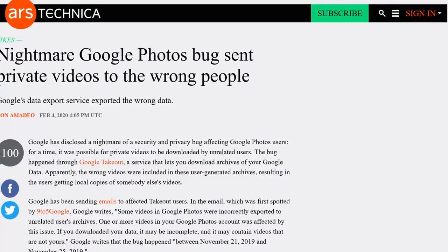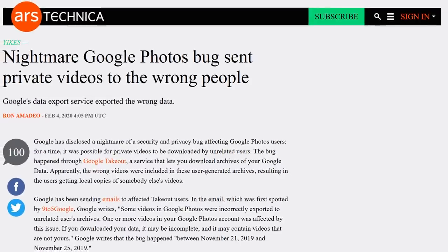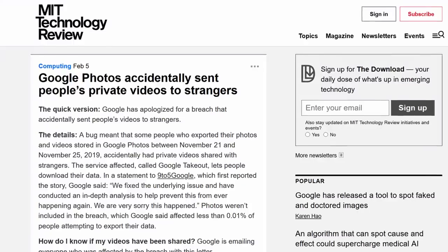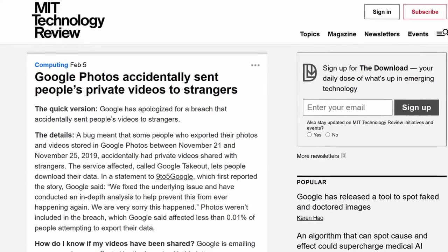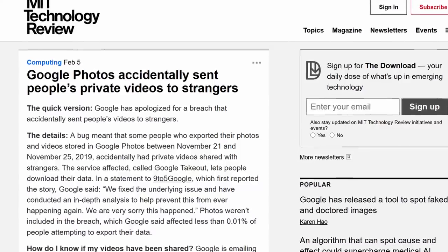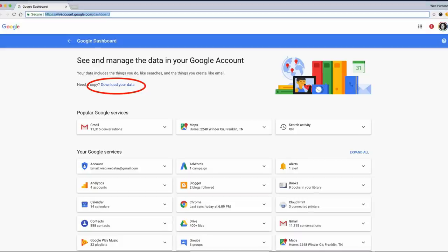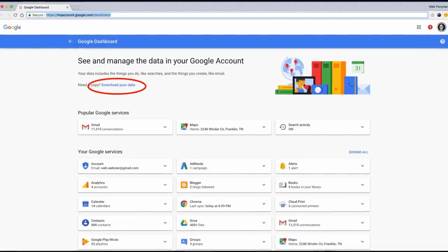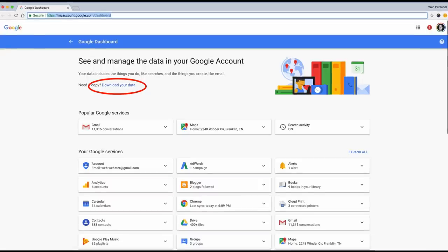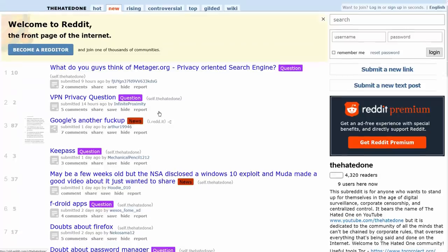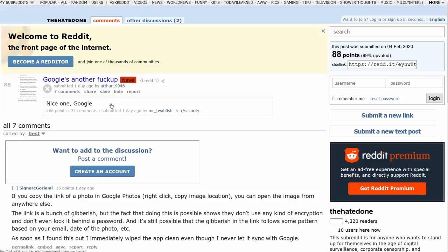This is breaking news about another privacy and security nightmare from Google Photos, where a bug would send your private videos to strangers that requested their Google data through the export feature on Google Takeout.